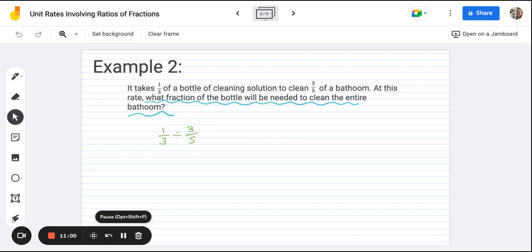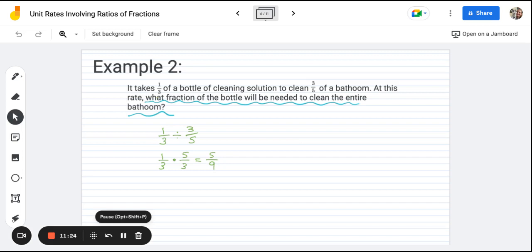We go ahead and do keep, change, flip: keep one-third, change division to multiplication, and flip three-fifths into its reciprocal — five-thirds. One-third times five-thirds: multiply numerators to get five, multiply denominators to get nine. The answer is five-ninths. We can't simplify any further, so we just add our labels: five-ninths of a bottle per bathroom.